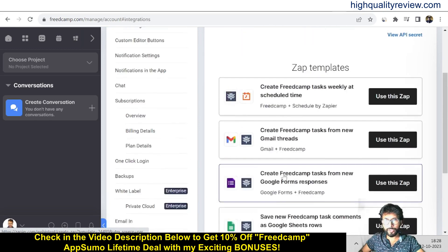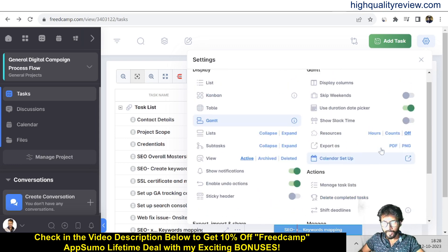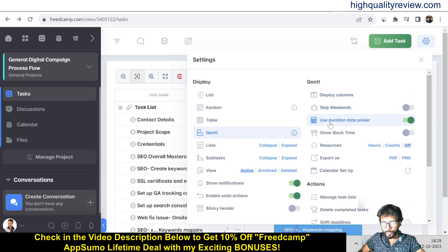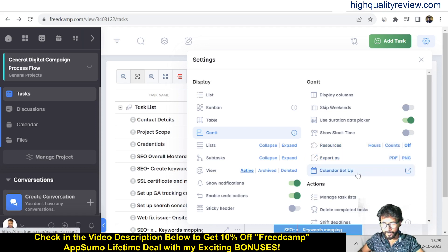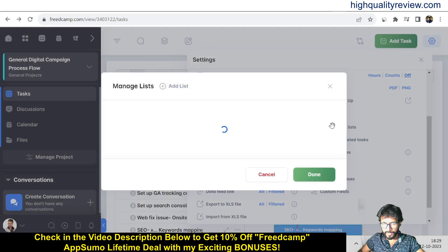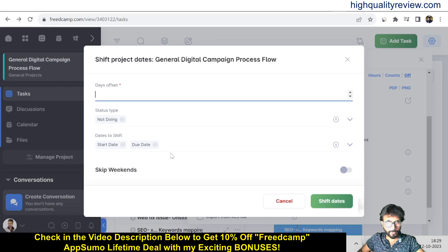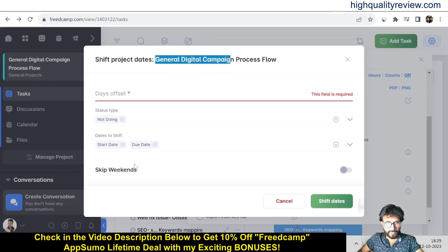The integration section lets you connect with other tools. From the gear icon you can access data feed links, export your data as XLS or CSV files, copy links, apply filters, display columns, skip weekends, use duration, change date picker style, and switch Gantt style views. You can also export as PDF or PNG, set up calendar sync, manage task lists, and shift deadlines for a project.